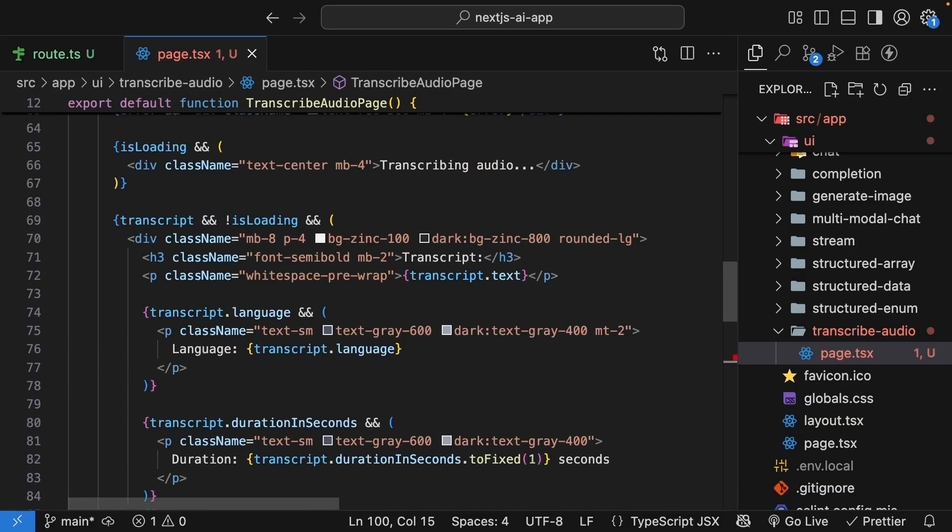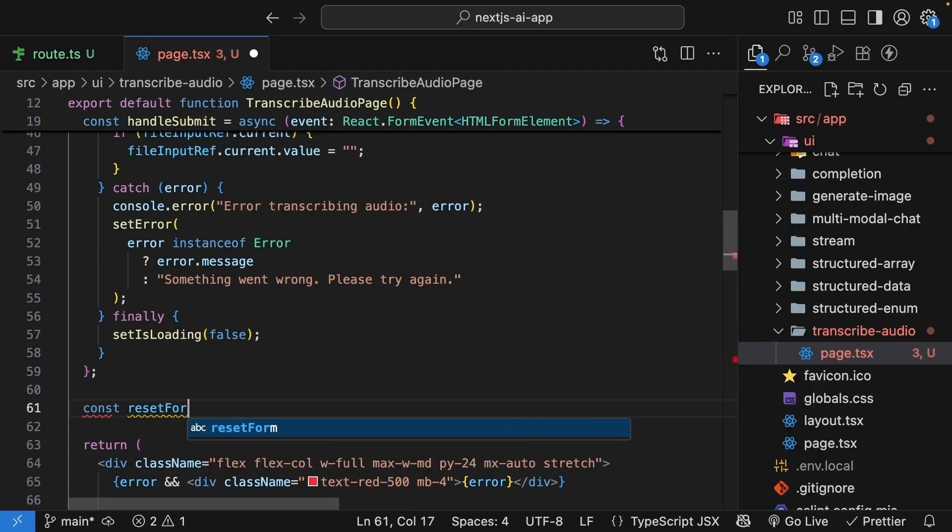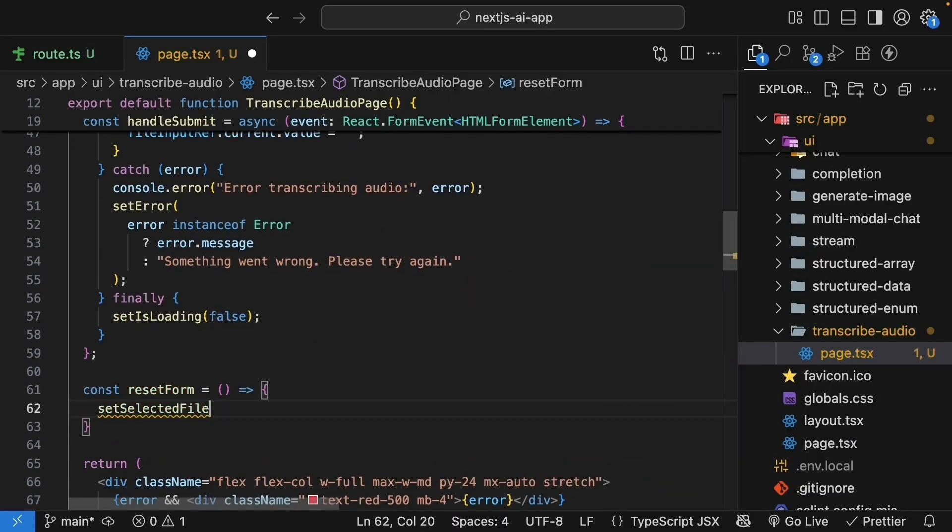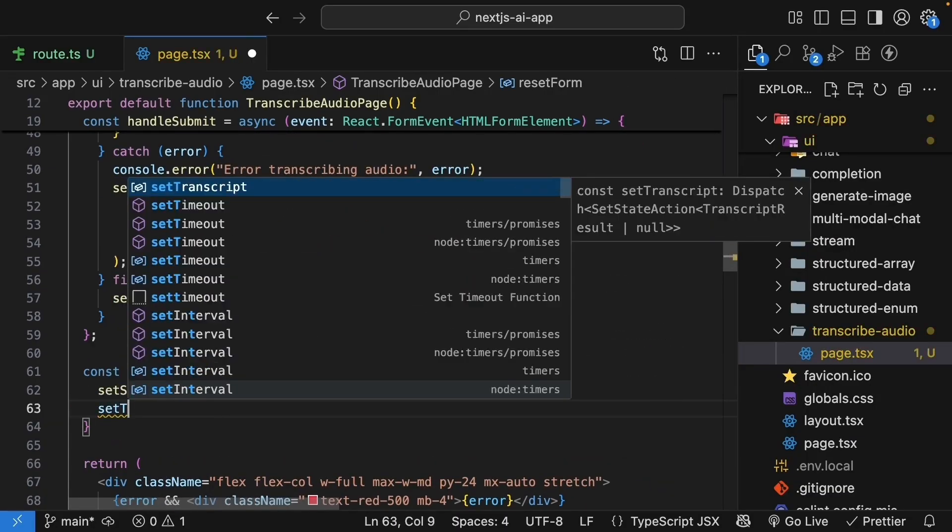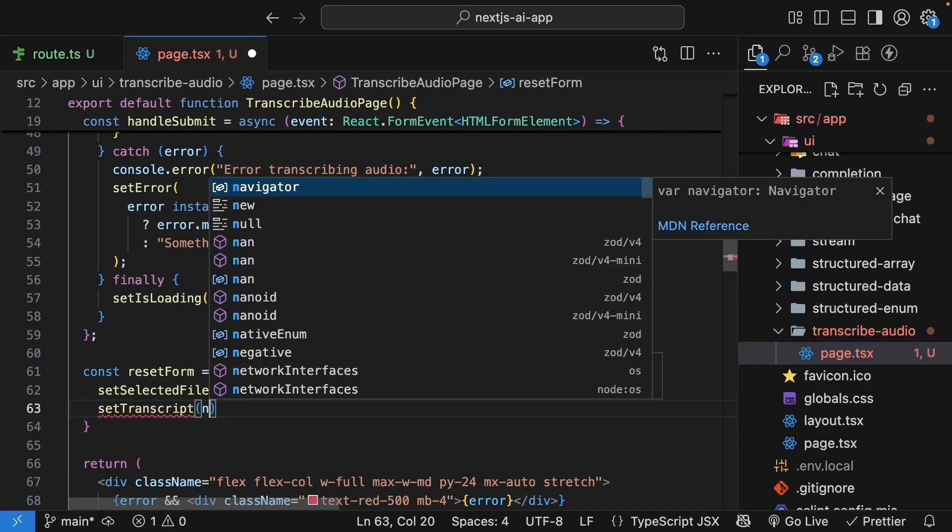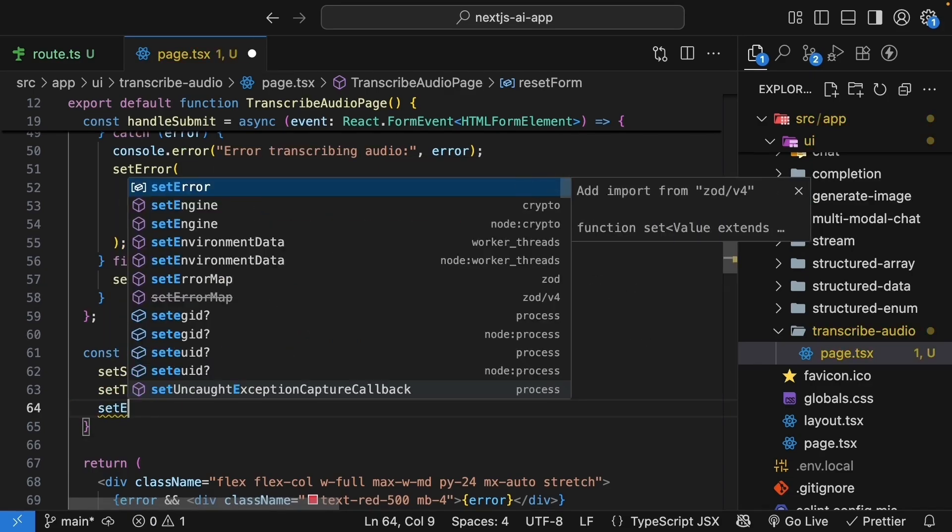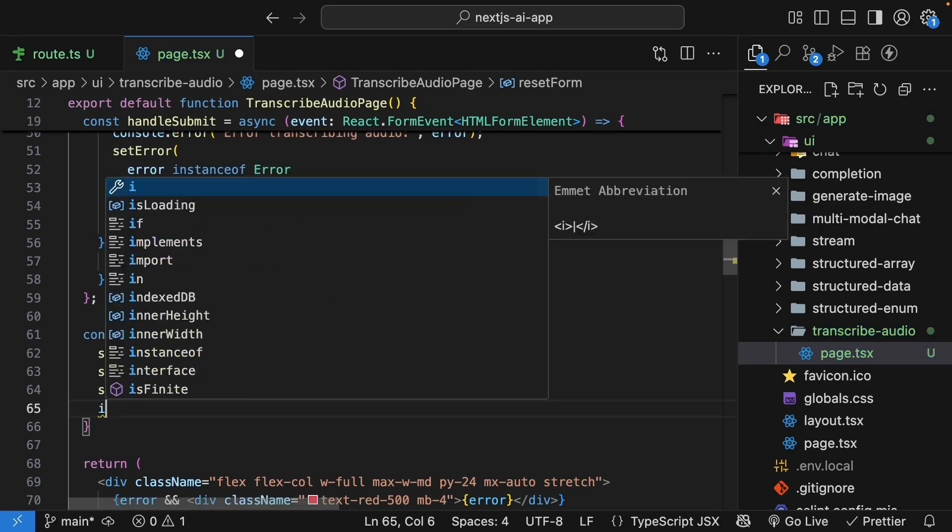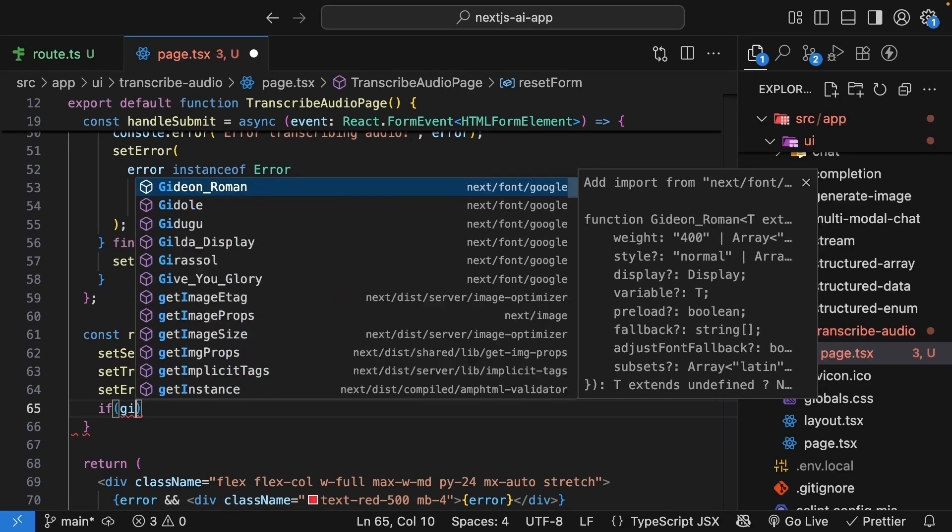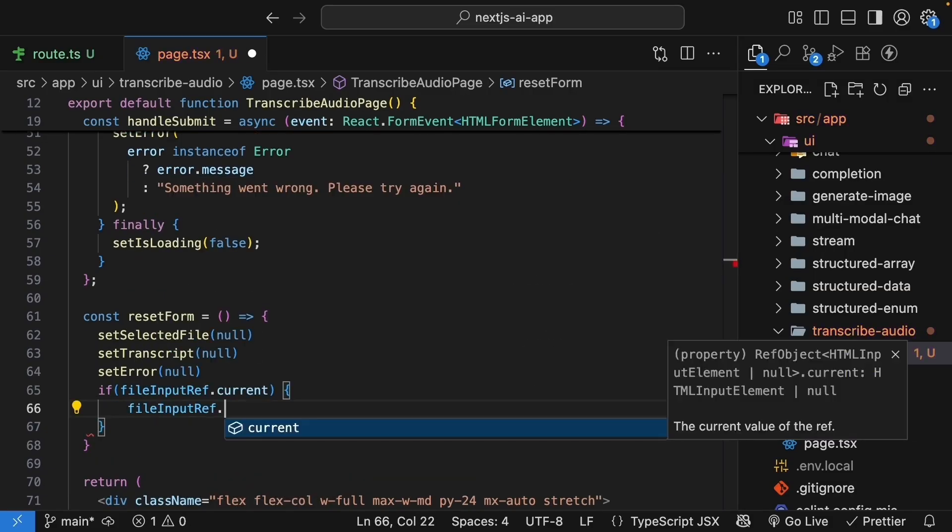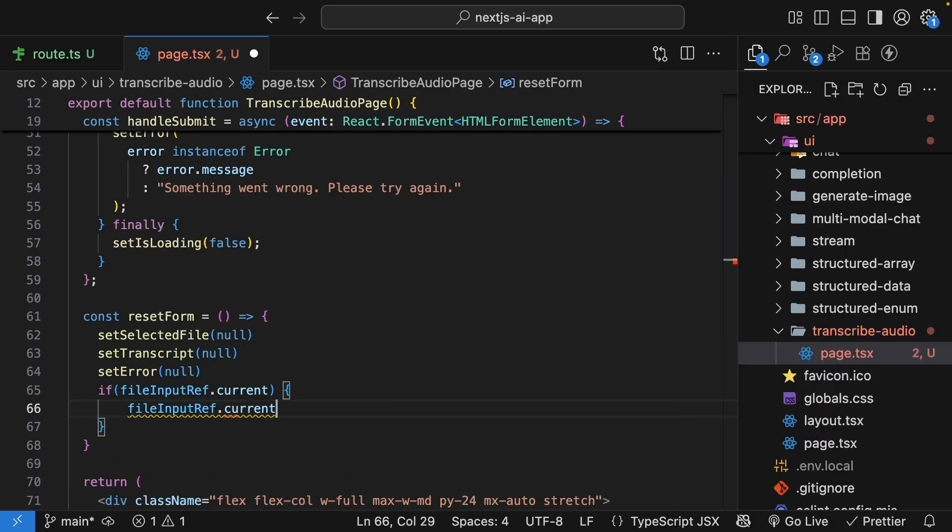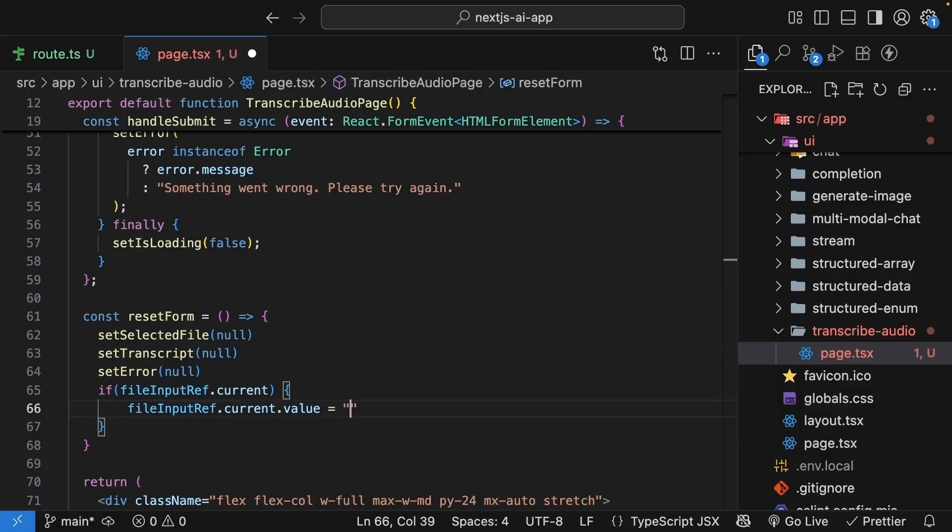Let's implement the reset function. Reset form is equal to set selected file to null. Set transcript to null. Set error to null as well. And if file input ref exists, we cleared that too. Dot current dot value is equal to an empty string. This clears all state and resets the file input.